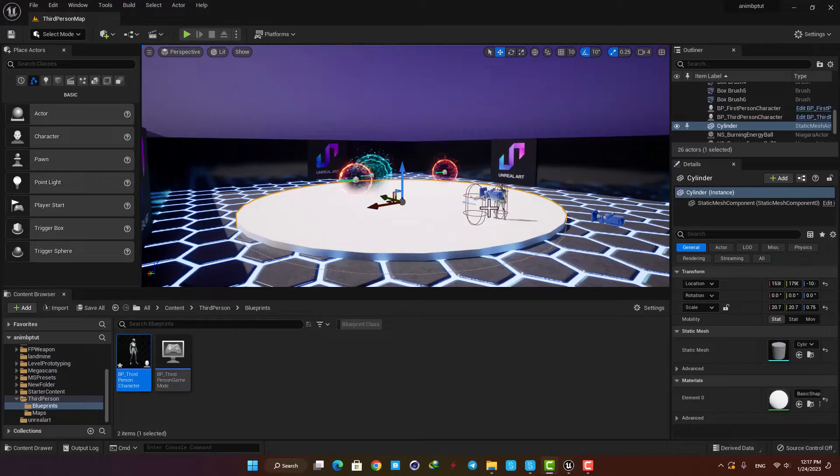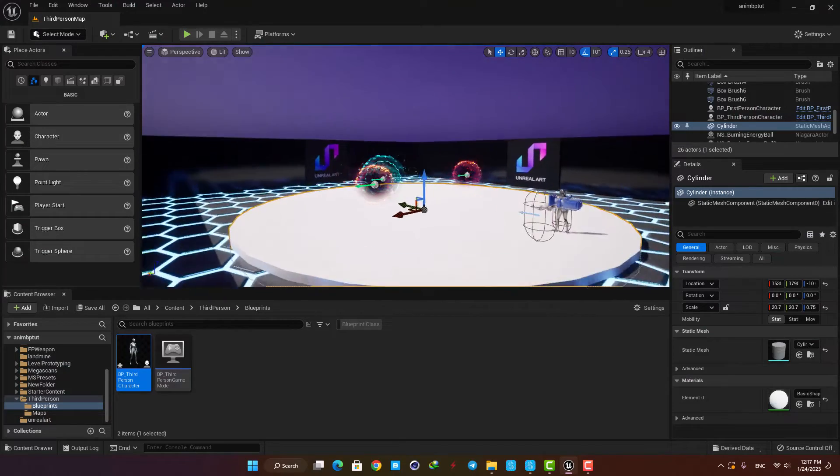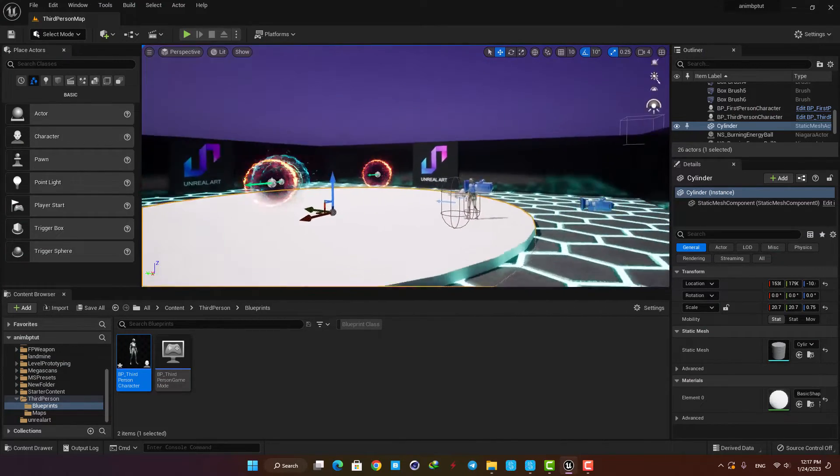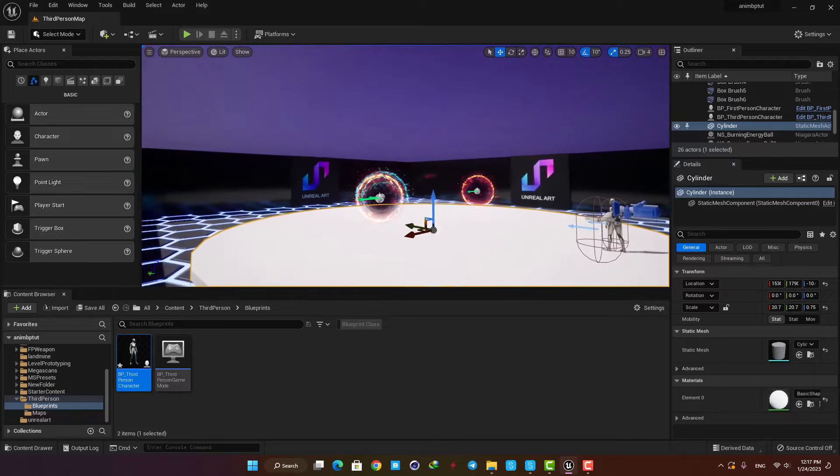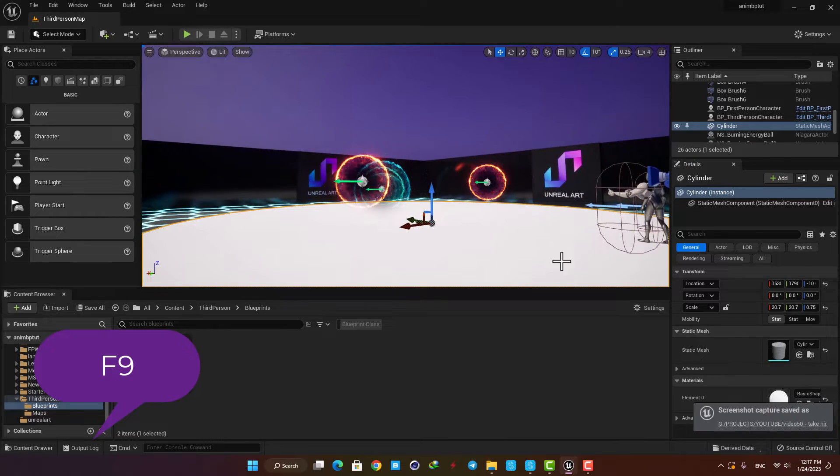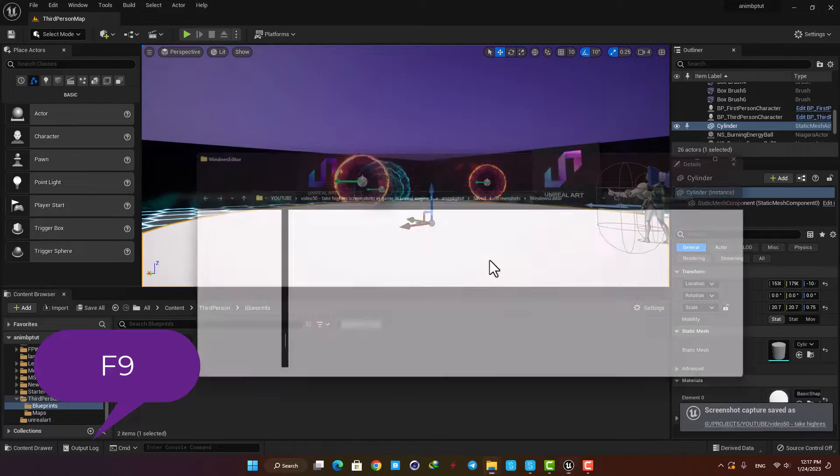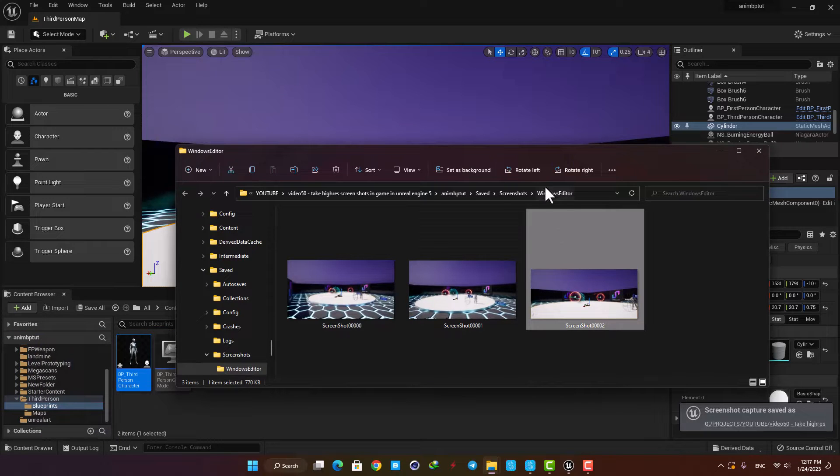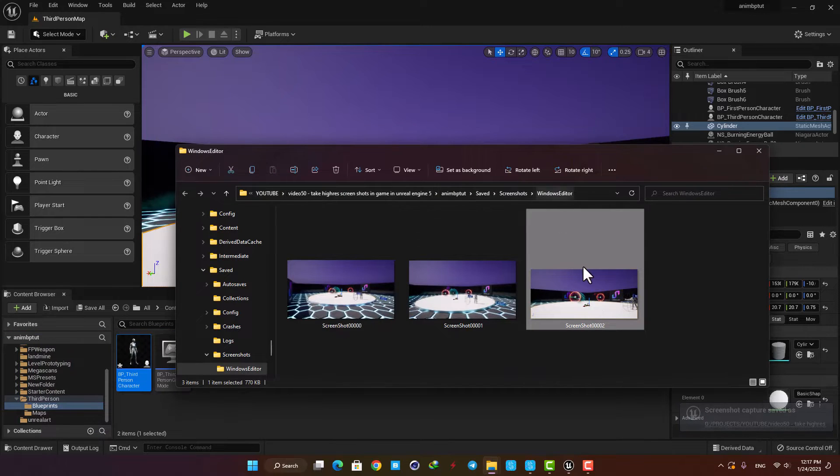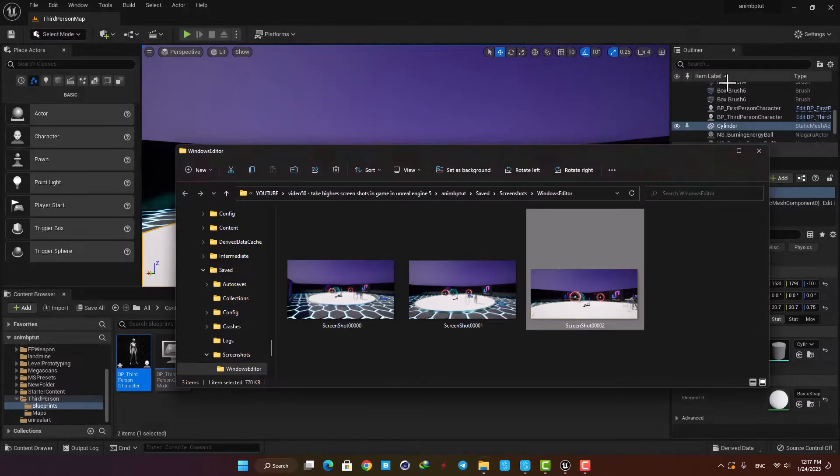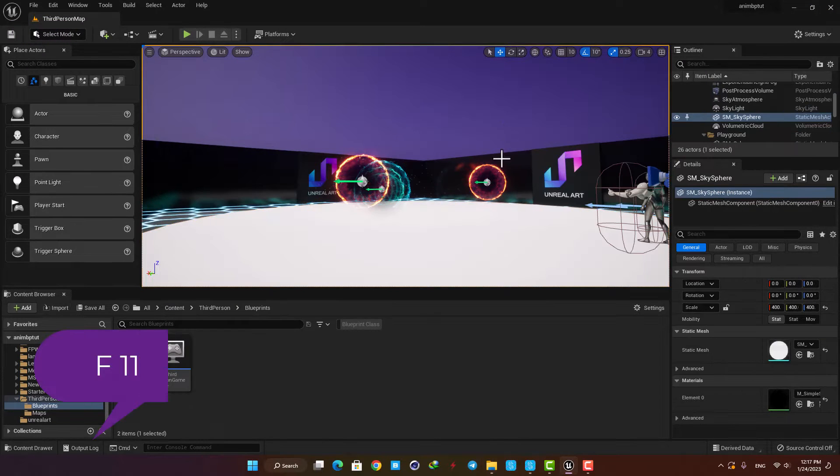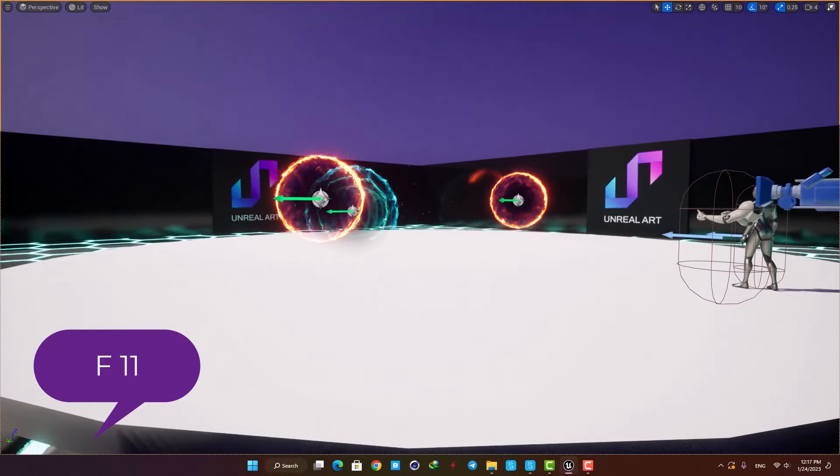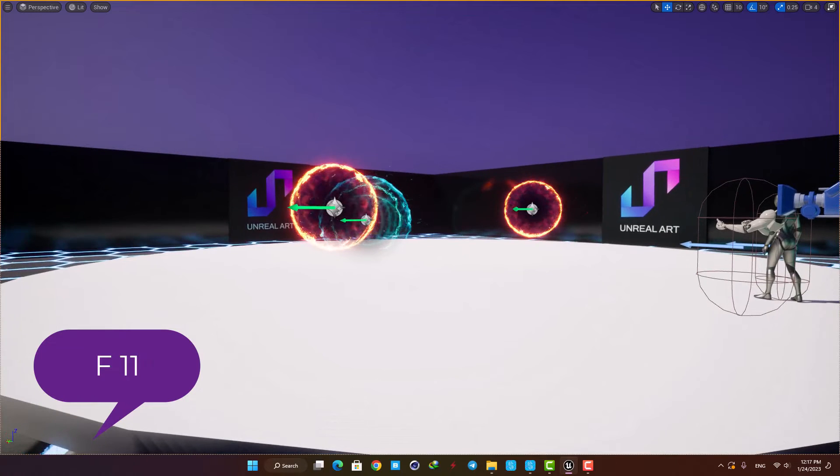If you want to take a screenshot from your viewport as fast as possible, all you need to do is press F9 on the keyboard. As you can see, it's saved in the Windows editor folder in your project folder. Its size is based on the size of your viewport when you hit F9. For example, if you hit F11 to go full screen and then hit F9, you can see that the size is based on your screen size.